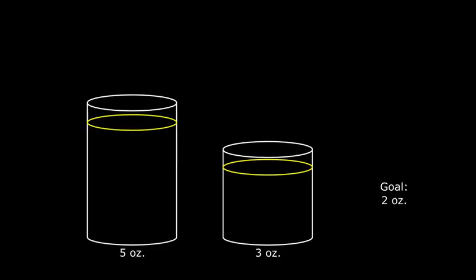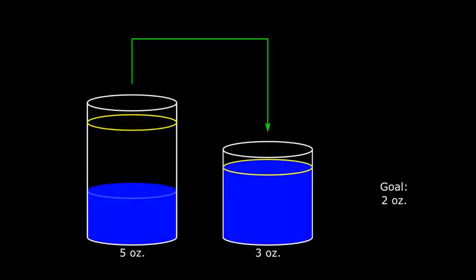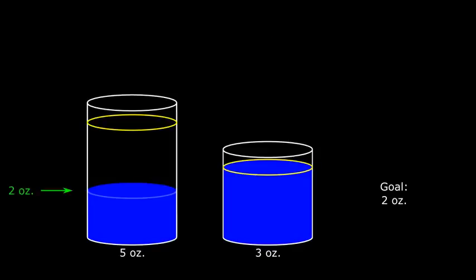If you didn't, don't feel bad. Very few people do. I know I didn't see the answer the first time I heard one of these problems. So here is the answer. To get a measurement of two ounces, we first need to fill the five ounce cup, then fill the three ounce cup from the five ounce cup. Now there will be exactly two ounces left in the five ounce cup.